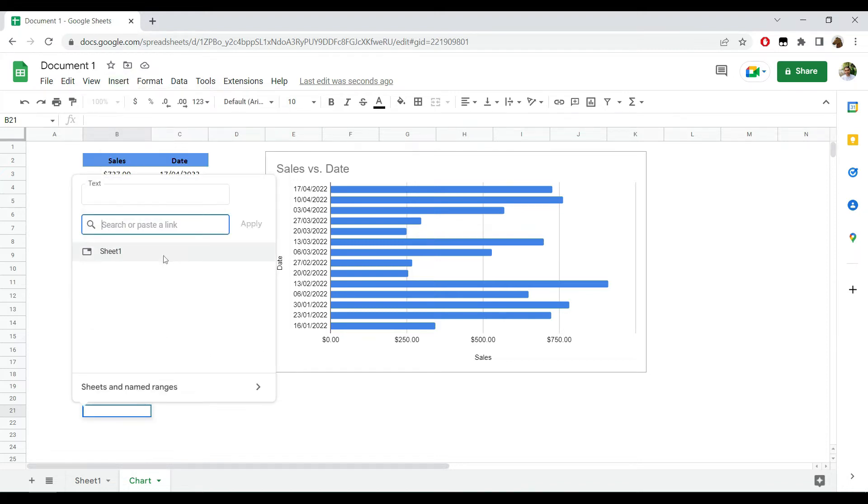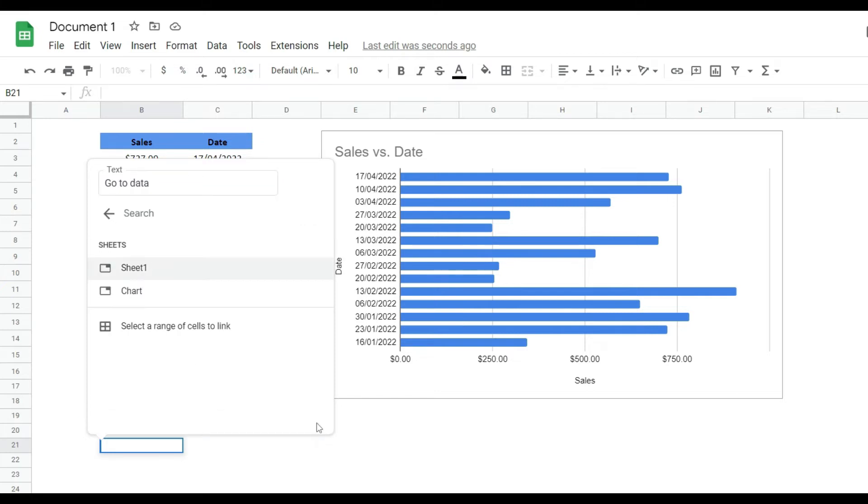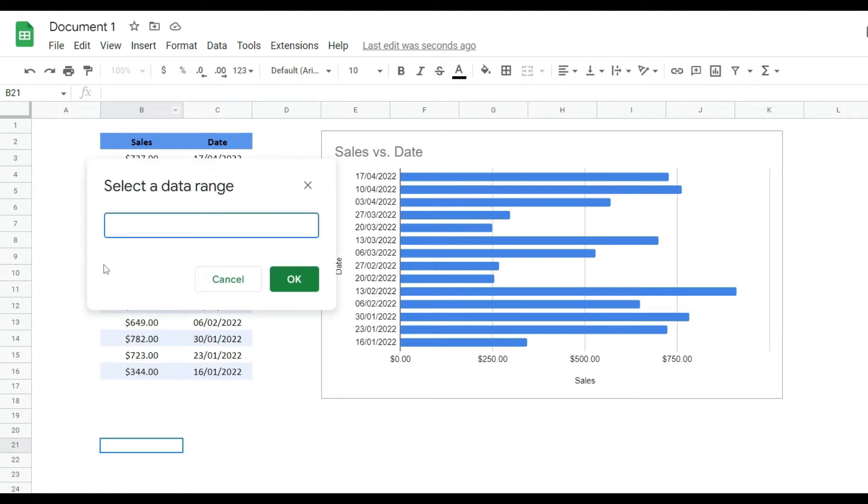over here I will add some text 'Go to Data' and I will have to go to Sheets and Named Ranges. And from over here I'm just going to pick 'Select a range of cells to link'. Now I'm going